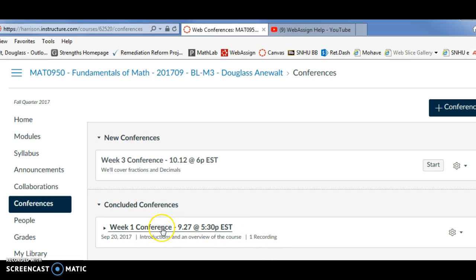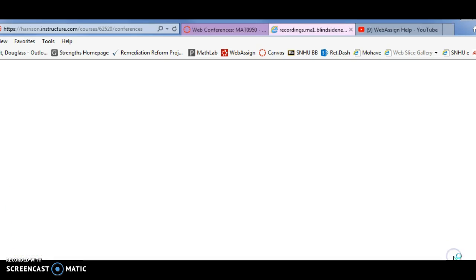You have to click on the name of the conference and then a new bar will appear where you can click View. Clicking View will launch the recording in a new tab.